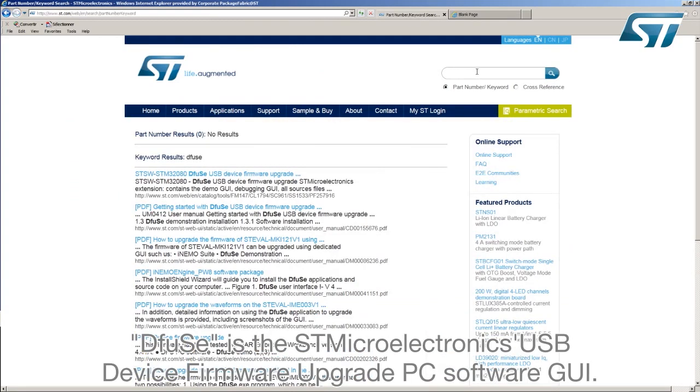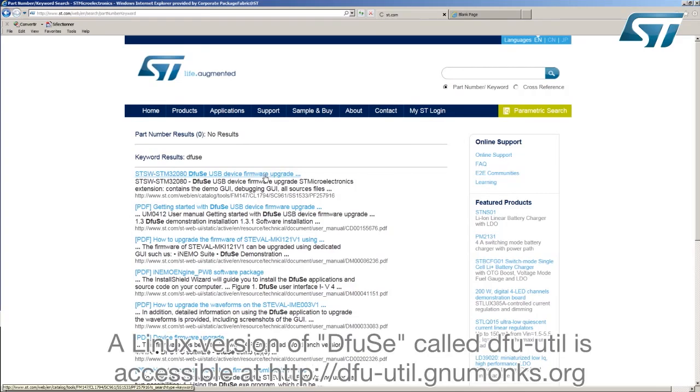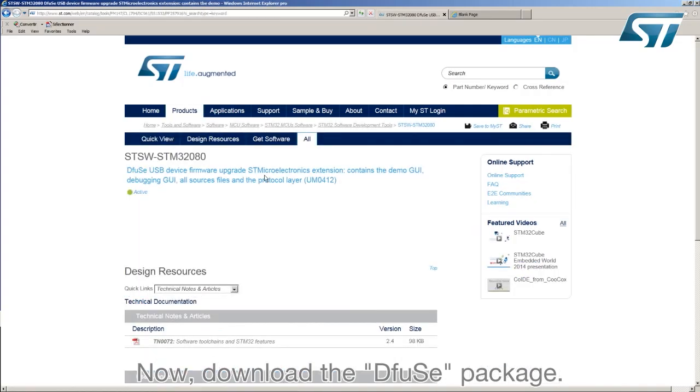DFUZ is STMicroelectronics USB device firmware upgrade PC software GUI. A Linux version of DFUZ called DFU-Util is accessible at dfu-util.gnumonks.org. Now download the DFUZ package.